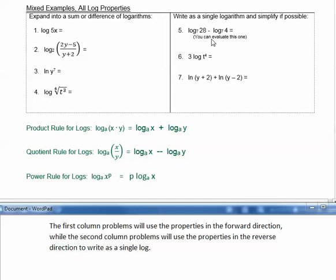While in the second column, we'll use the properties in reverse to write as a single log.